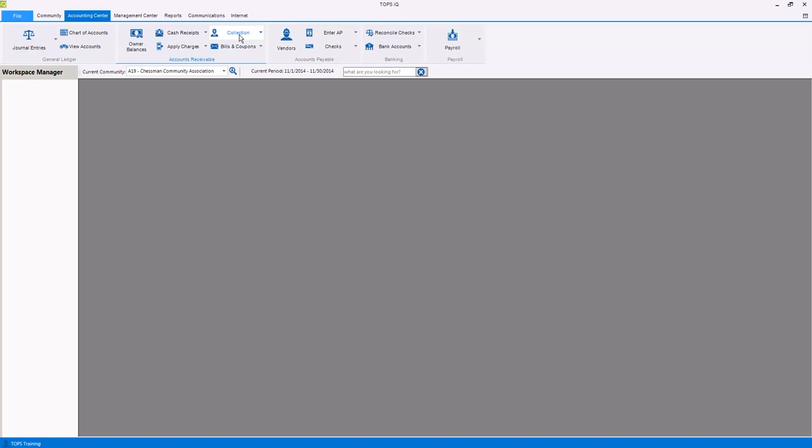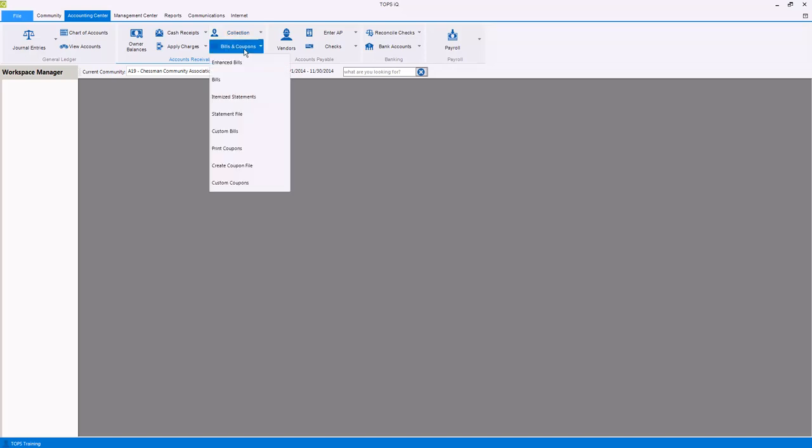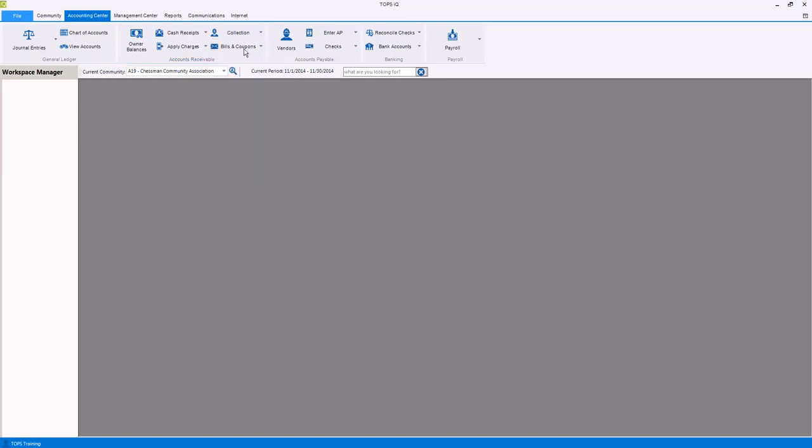And generate bills and coupons using enhanced billing, which can be customized with logos and custom colors, bills, itemized statements, statement files, custom bills which include a tear-off coupon complete with a bank scan line, printing coupons, creating a coupon file which allows a third-party processor to create and mail the coupons for you, and custom coupons with a bank scan line.